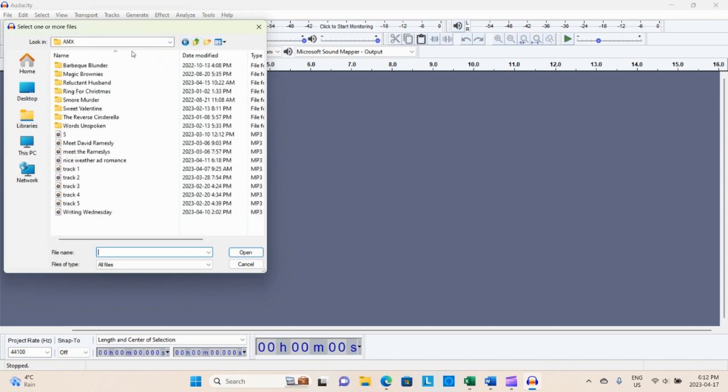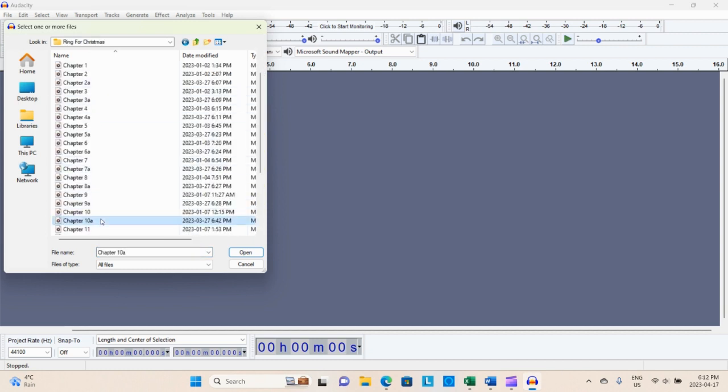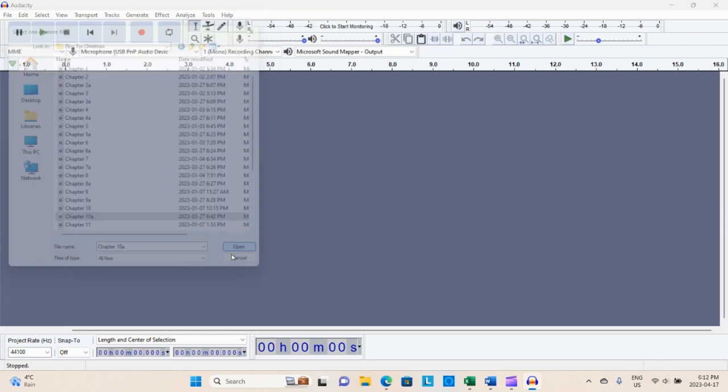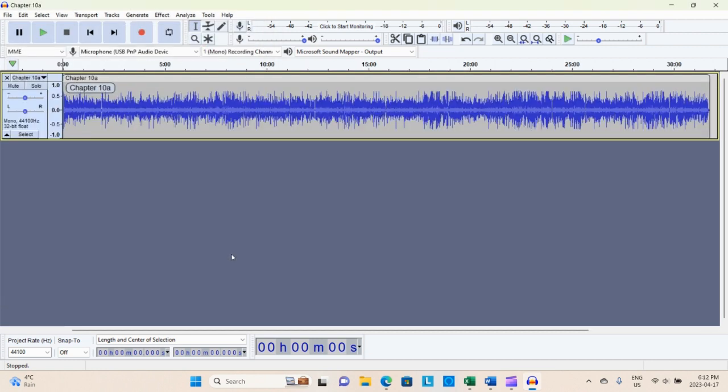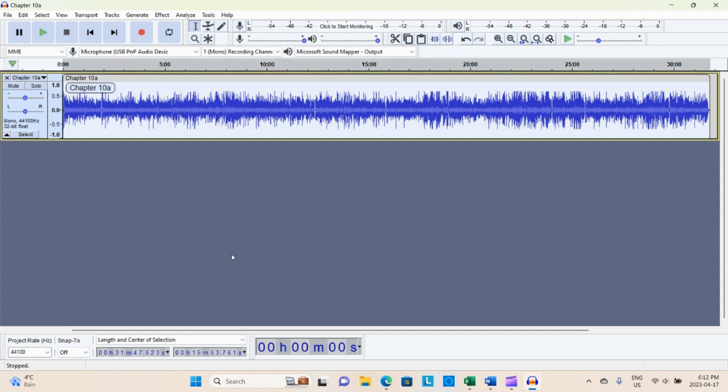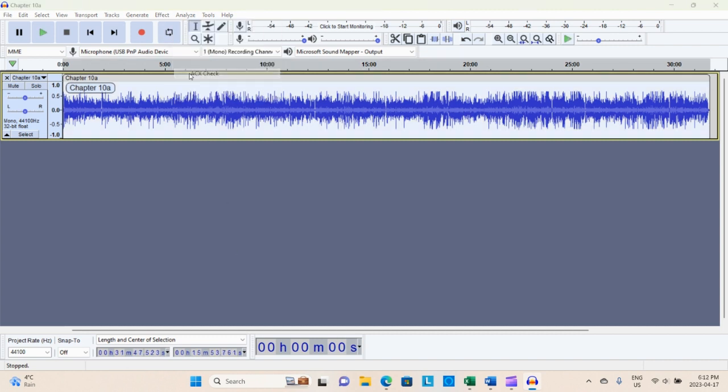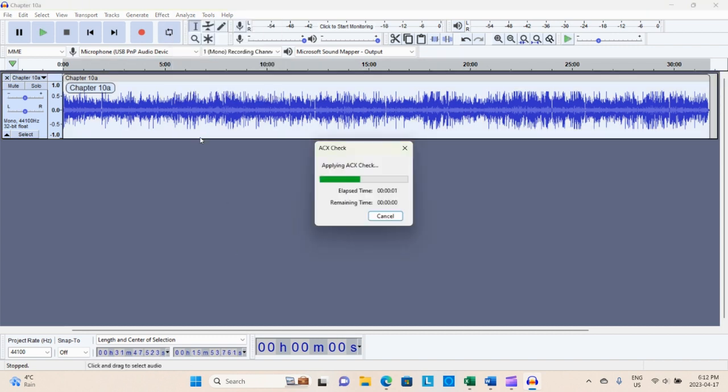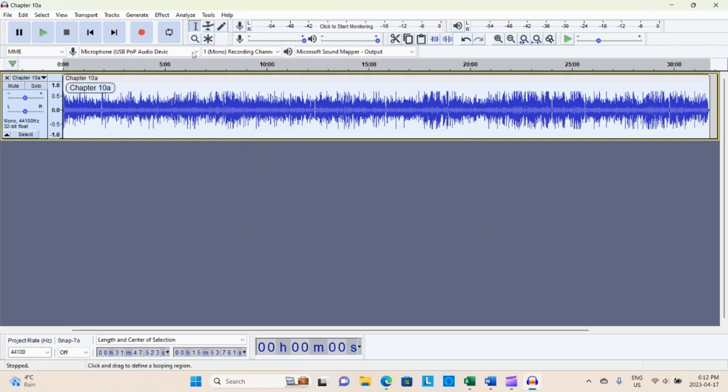I think I knew that when I recorded it, but I was just hoping that I could get it to pass and I could not. So again, I'm going to have to re-record this chapter because I just kept fiddling with the limiter, the noise reduction, the fabulous peak level, RMS level, noise floor. It just all did not work out.